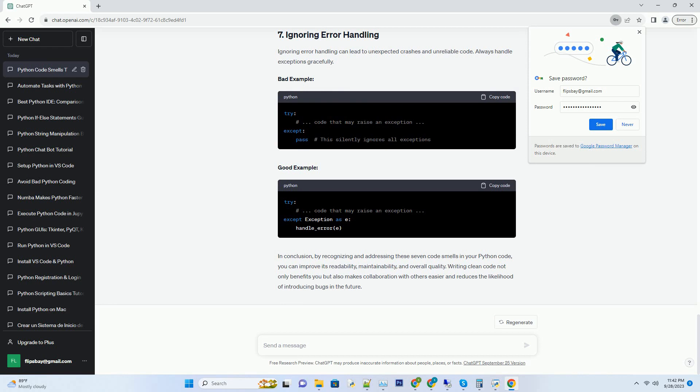Bad example, Good example. Repeating the same code in multiple places is a sign of poor code organization. Create reusable functions or classes to eliminate duplication.